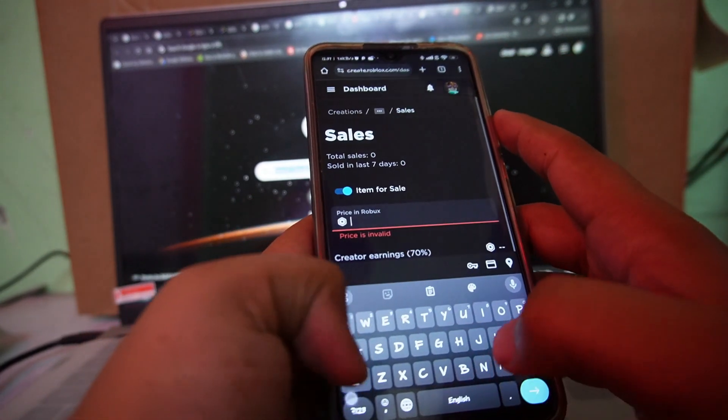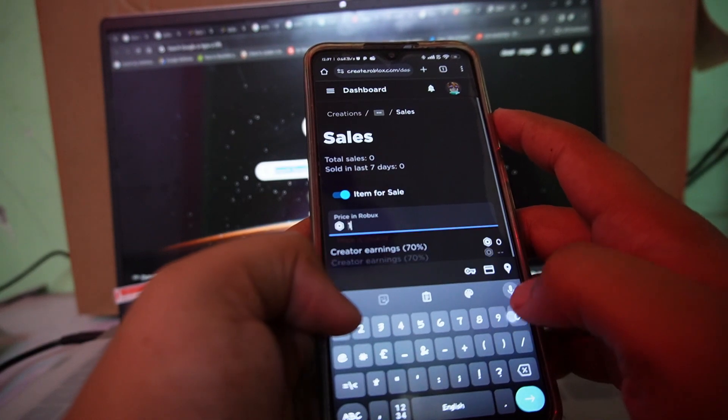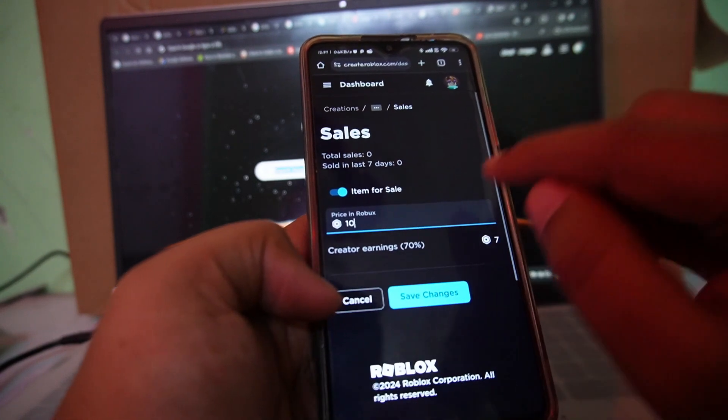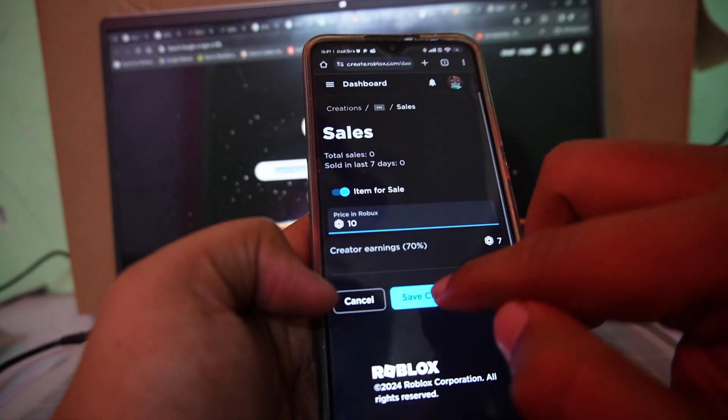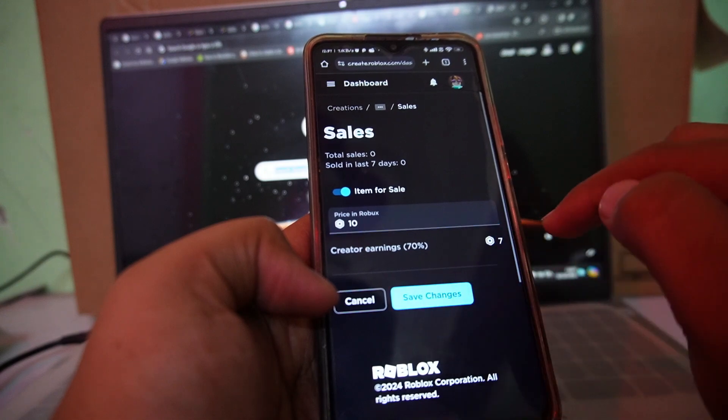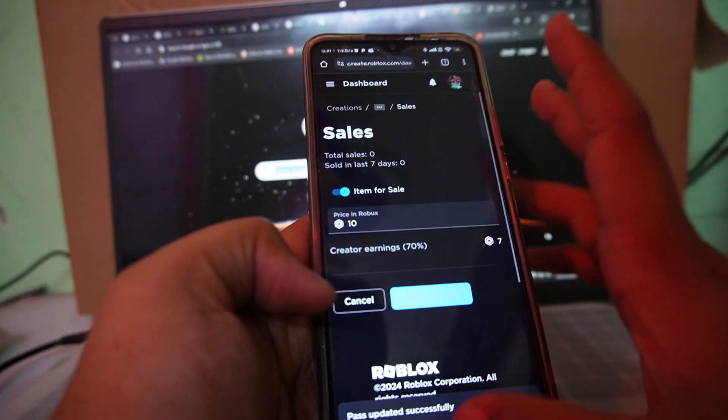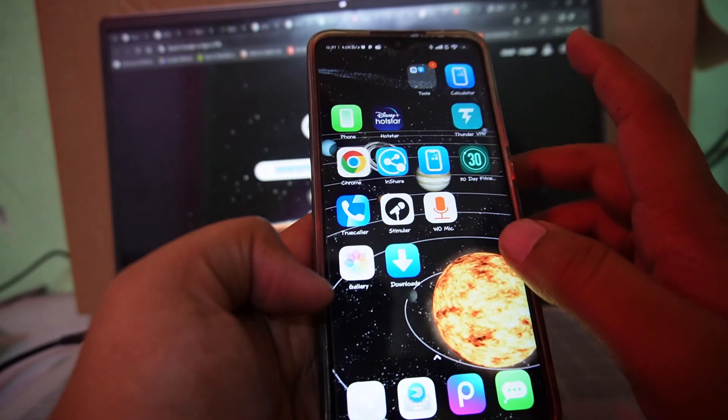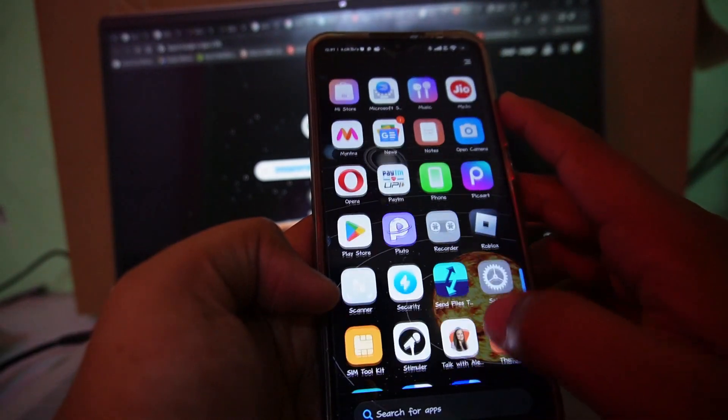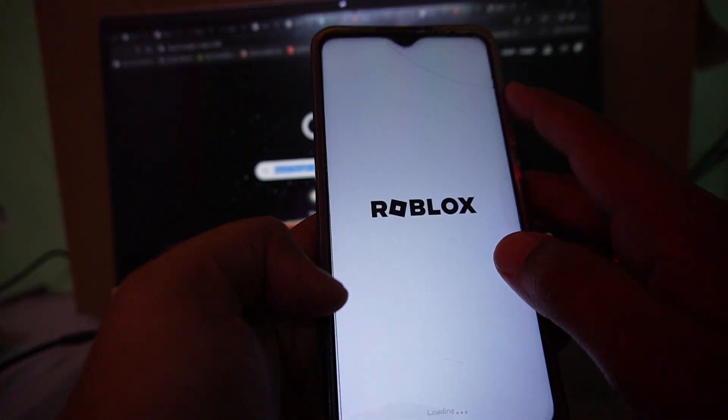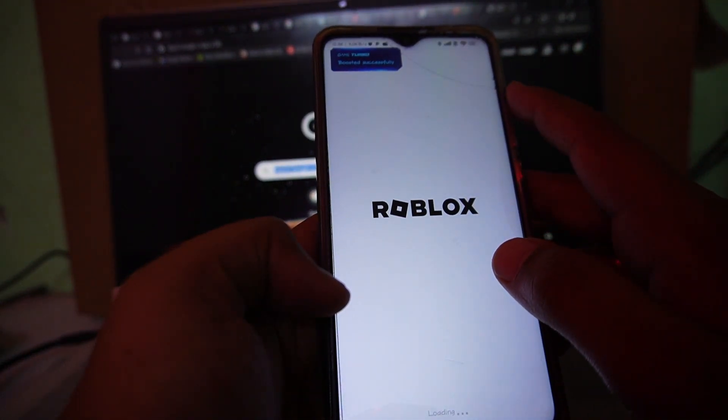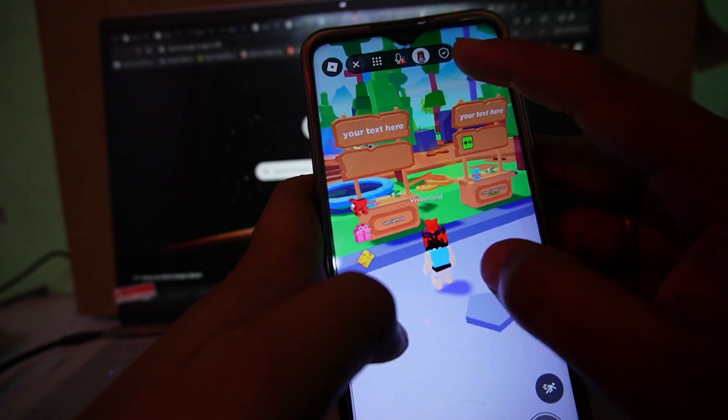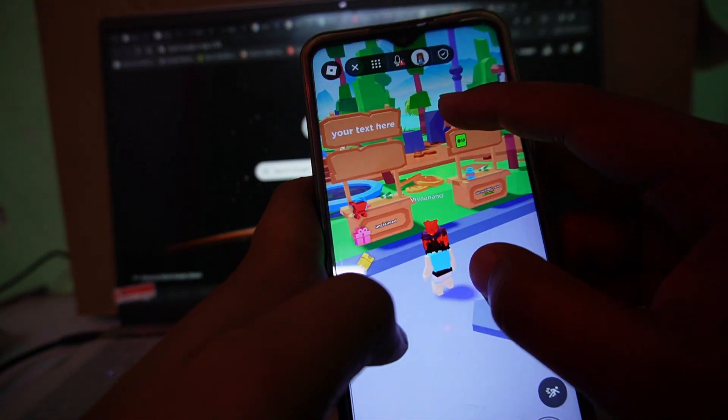Enter the price here like 10 robux and tap on save. Once you save it, now you can open Please Donate to add your game pass here. Now look for any empty stand. You can see that this is an empty stand.